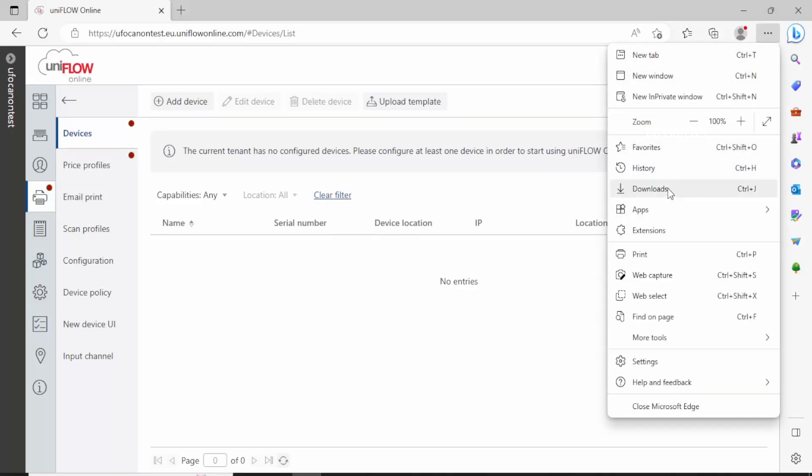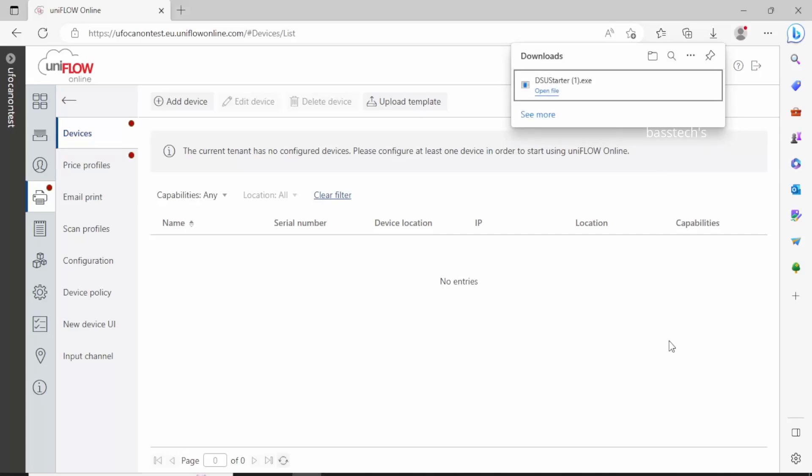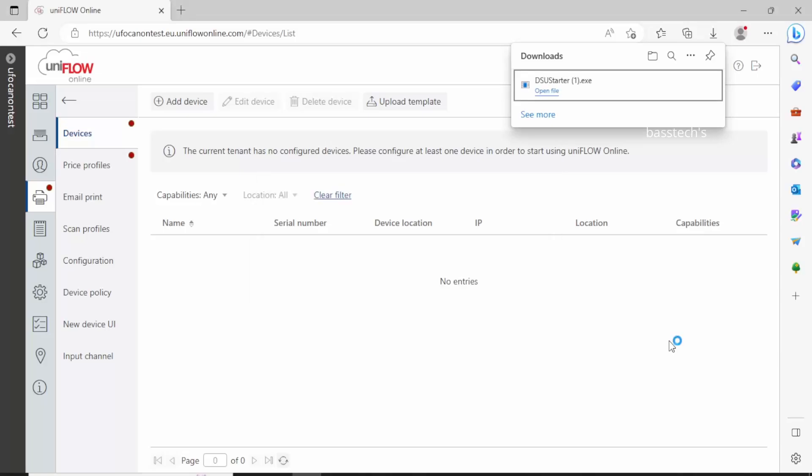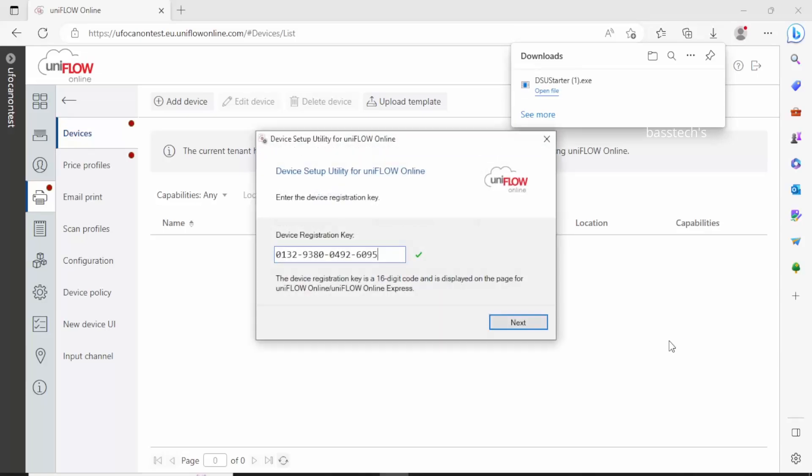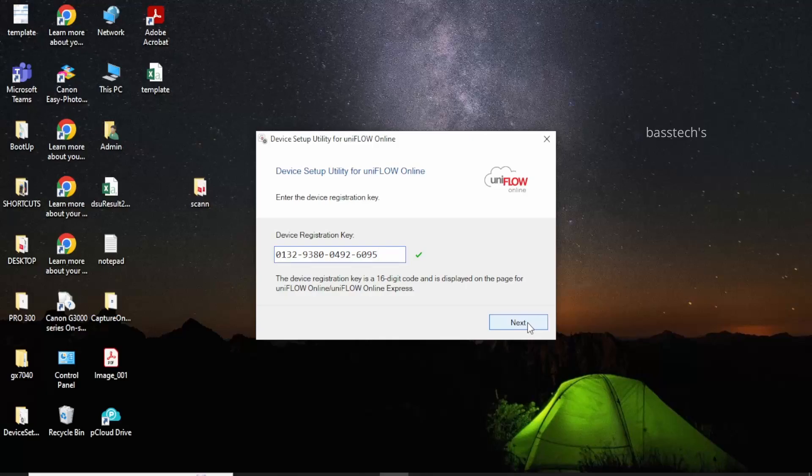I have downloaded the use starter package. As of now, I do not have any printer installed under devices. Once you extract your file and install the use starter, the application will ask you to add new devices. It will automatically pick the devices which are available for configuration. This is the registration key.